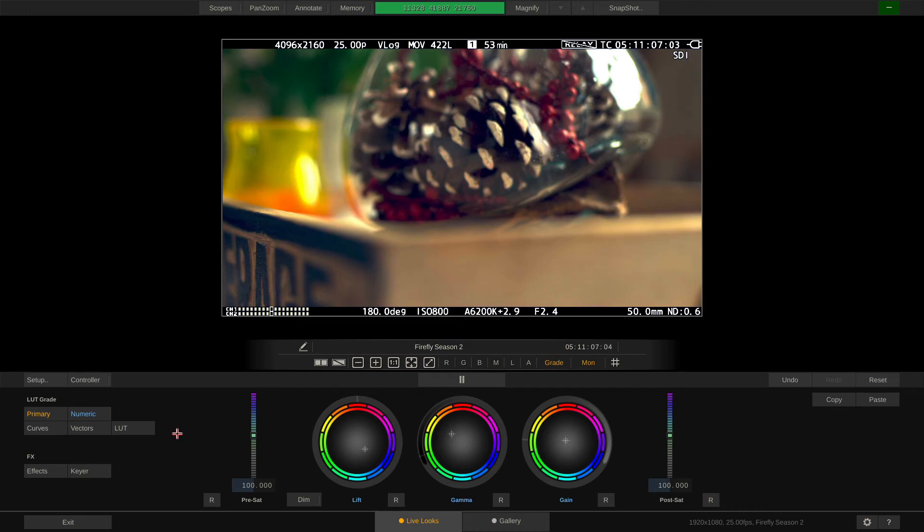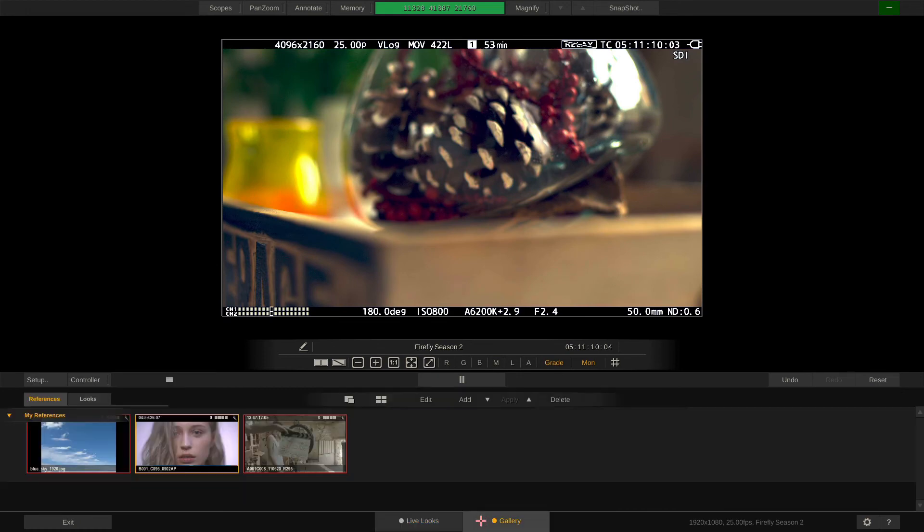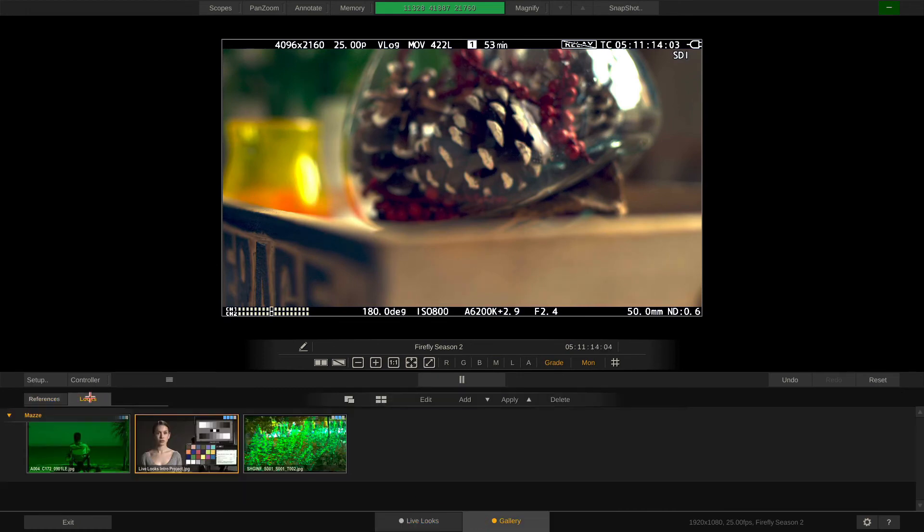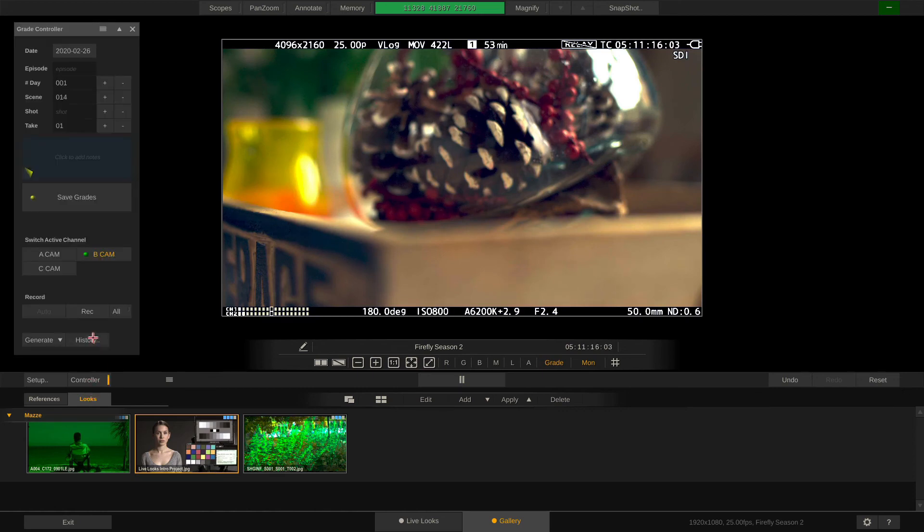Lastly, let's check out the gallery. The gallery features two tabs, References and Looks. As opposed to the look history from the grade controller, which stores all the looks created for every camera.